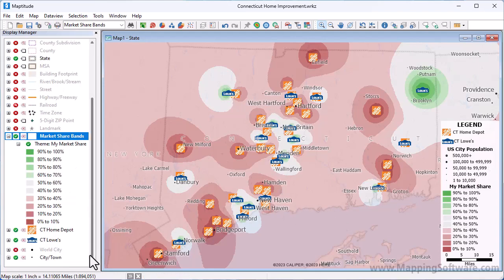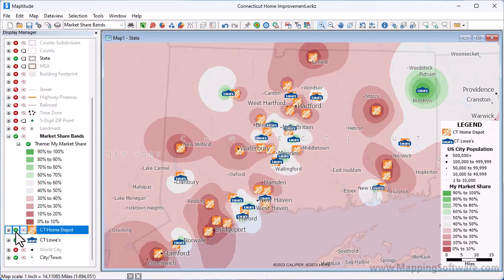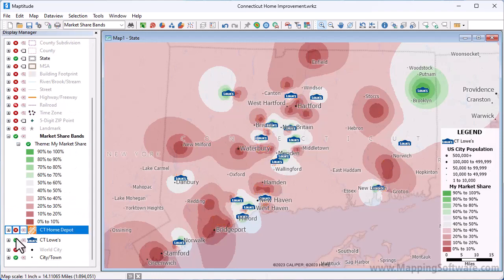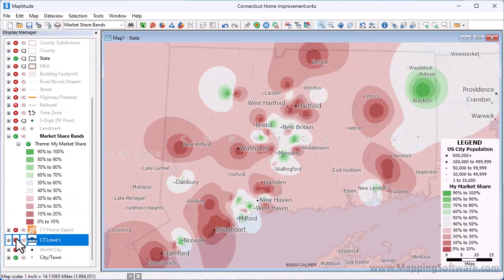I'm going to hide the two store layers so that you can see the bands completely. Another way to show market share is to compute the market share for an area layer in the map, such as zip codes.